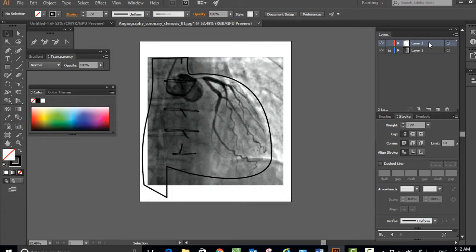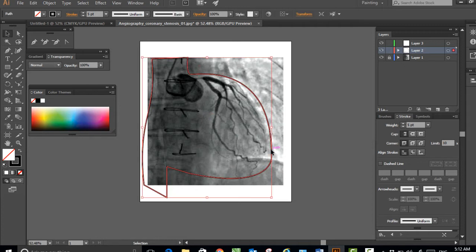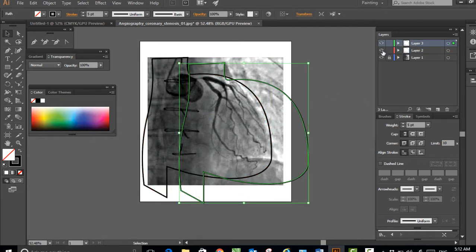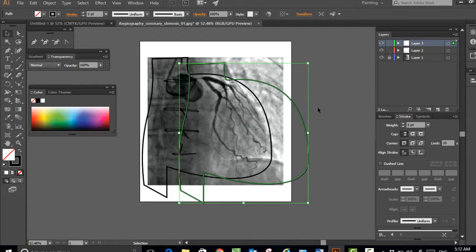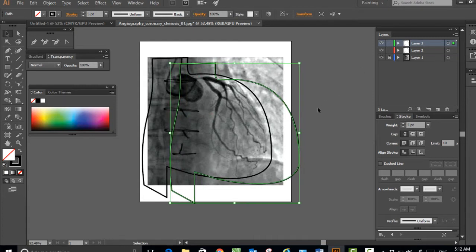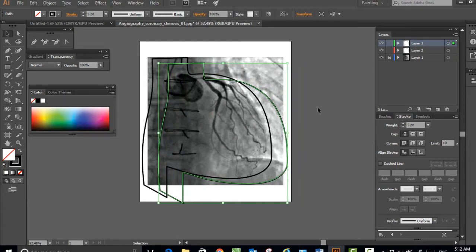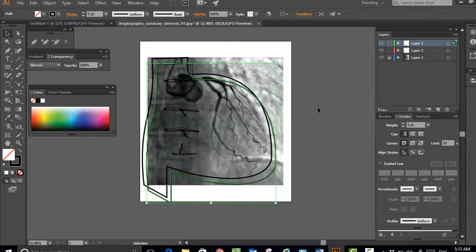This is the complete outline of the heart. This is an angle view while they were doing the angiogram - this is not a straight view, so the tube is tilted to the left-hand side.